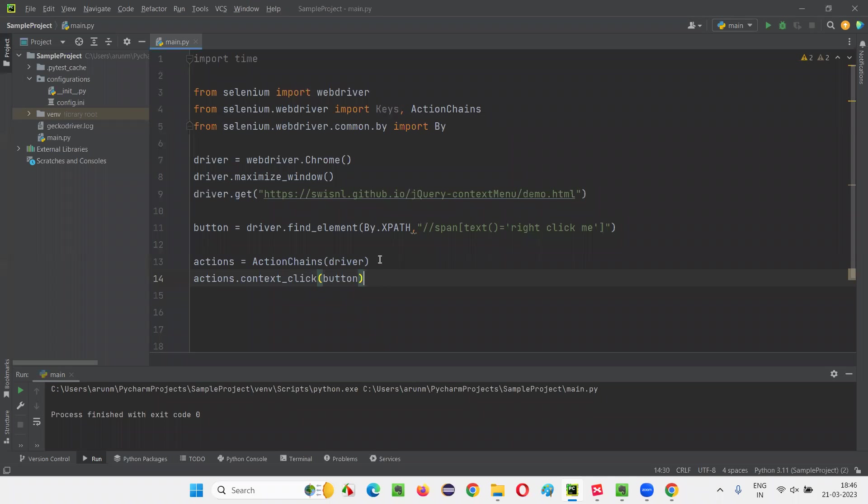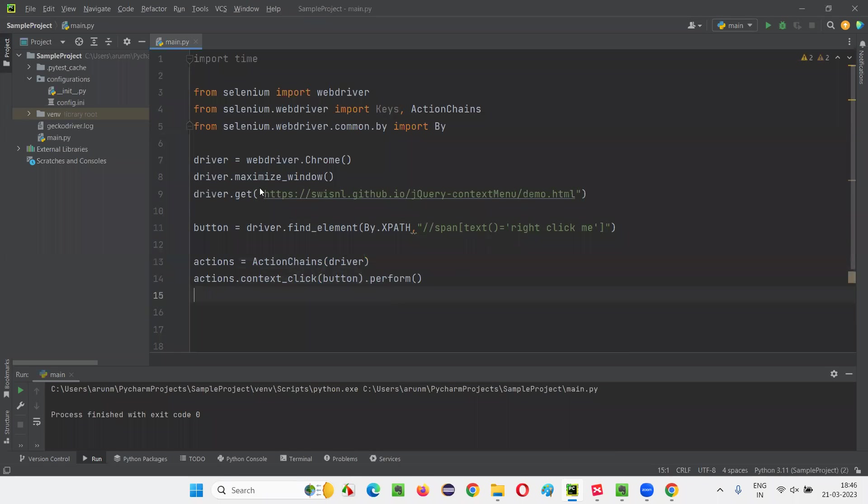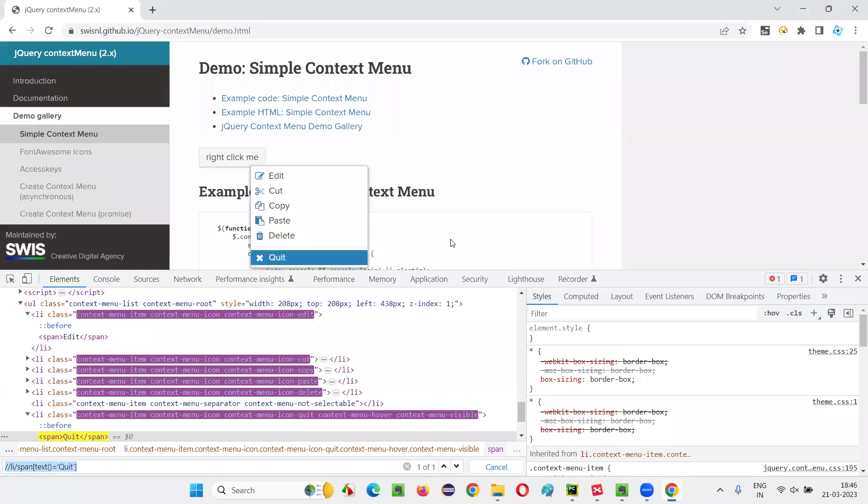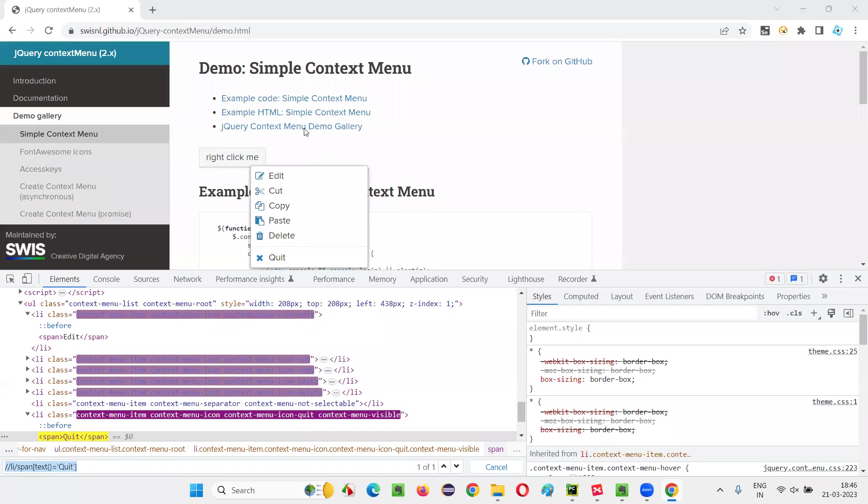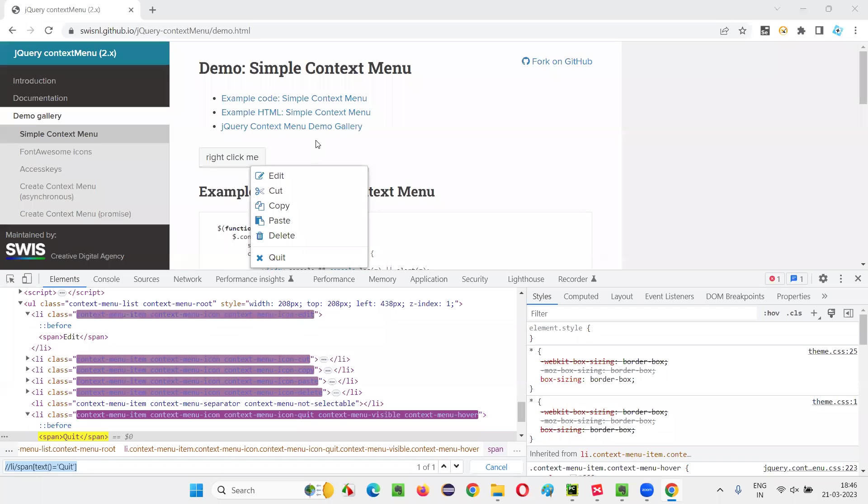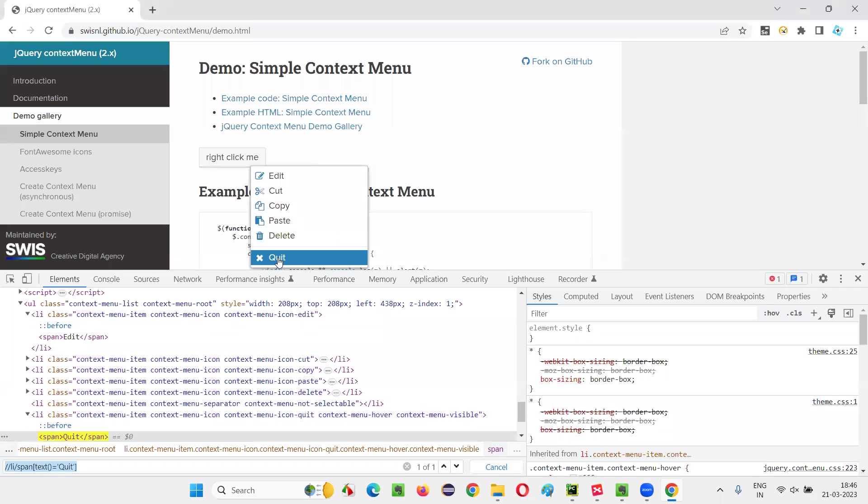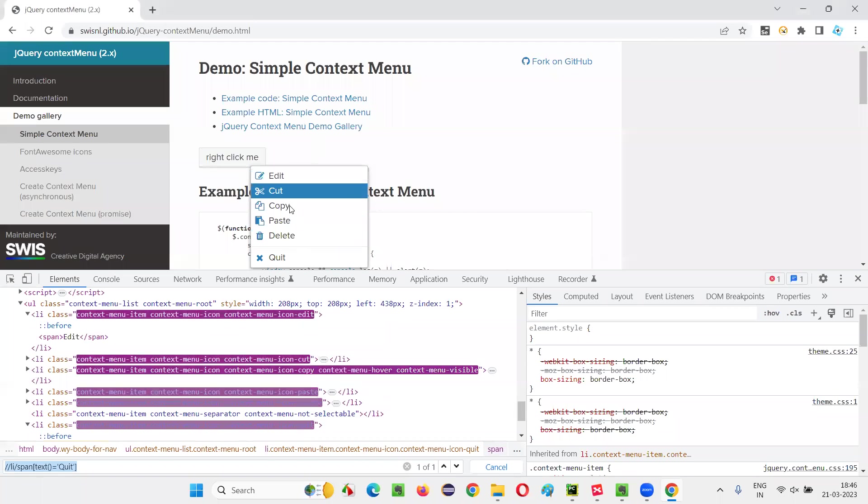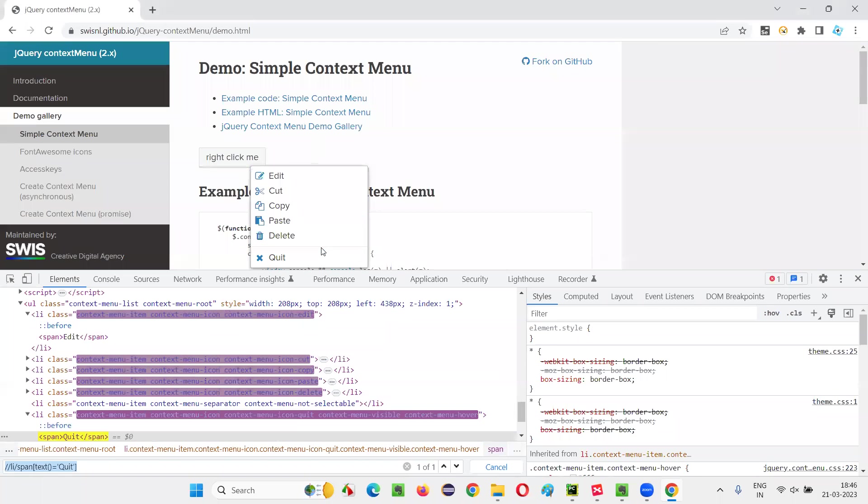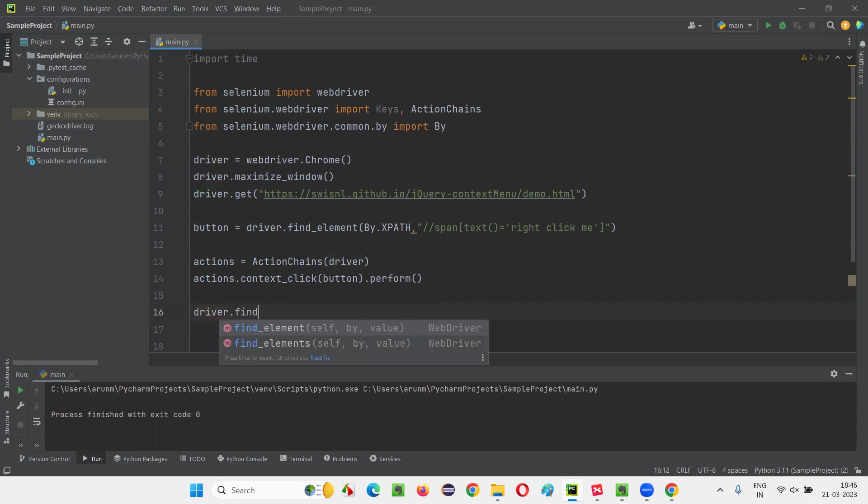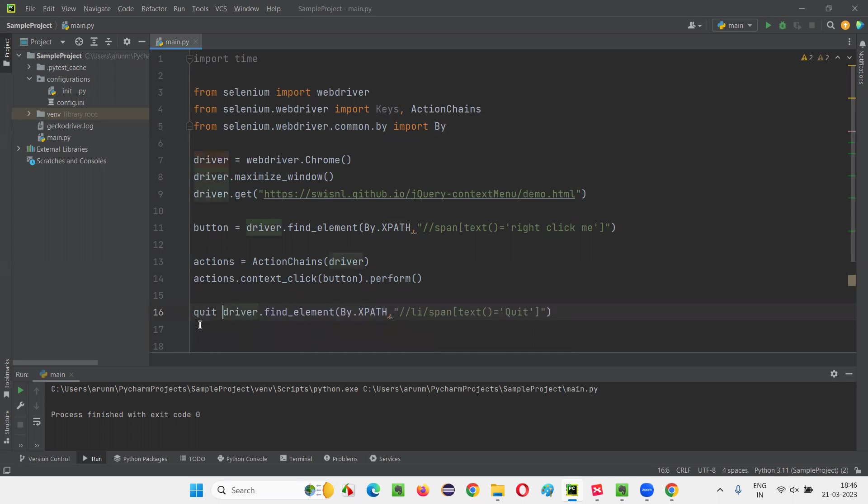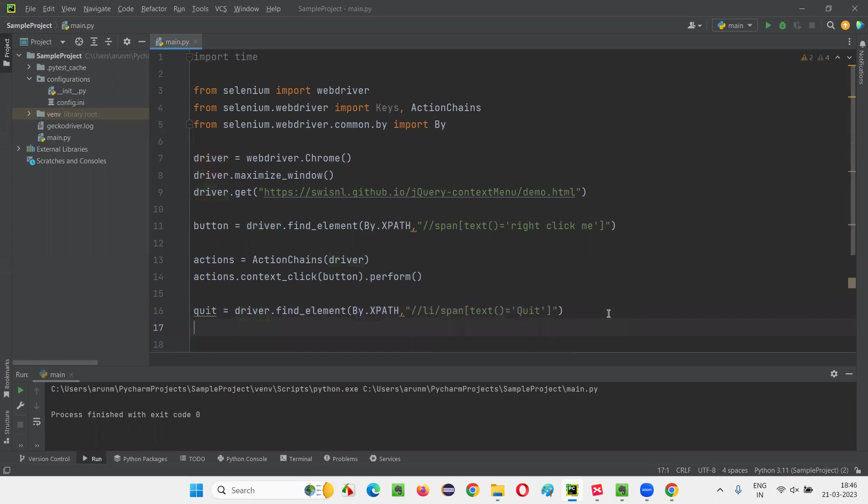And here I'll create a web element here itself. First I have to write it, right? After performing this, after right click perform, I'll get this option. Then I'll create the web element. It's better to create a web element once it appears on the page. You should not be creating the web element for this before this right click options appear. That may not work. So here after right clicking only, driver dot find element by dot XPath. Again, XPath of that quit option here. I'll simply say quit_option. Now here, write down, actions dot, I have to click on that element.